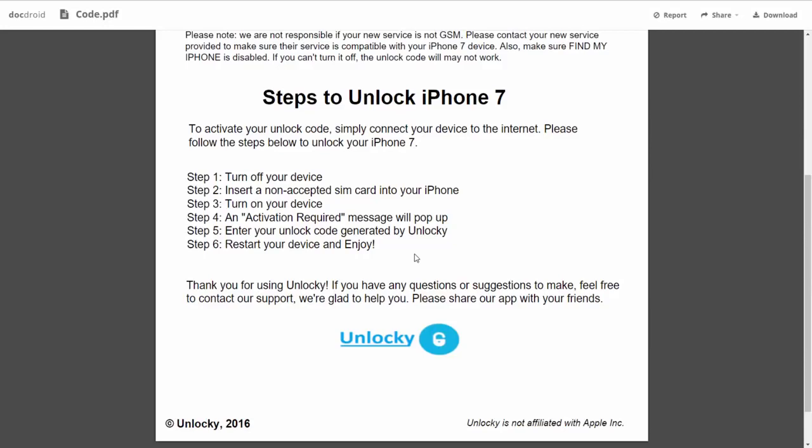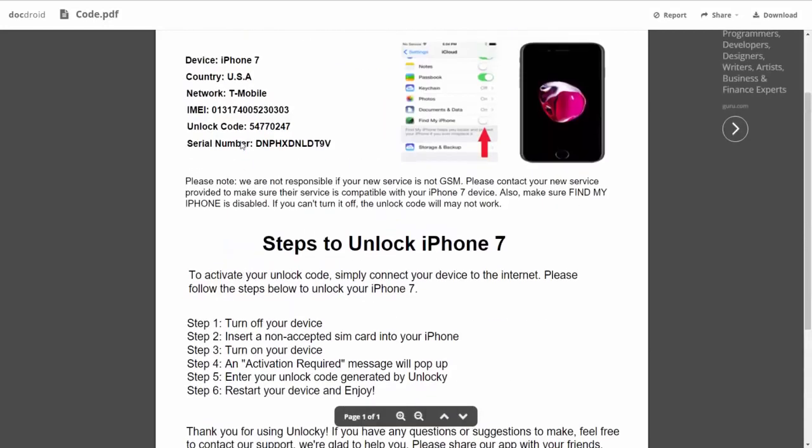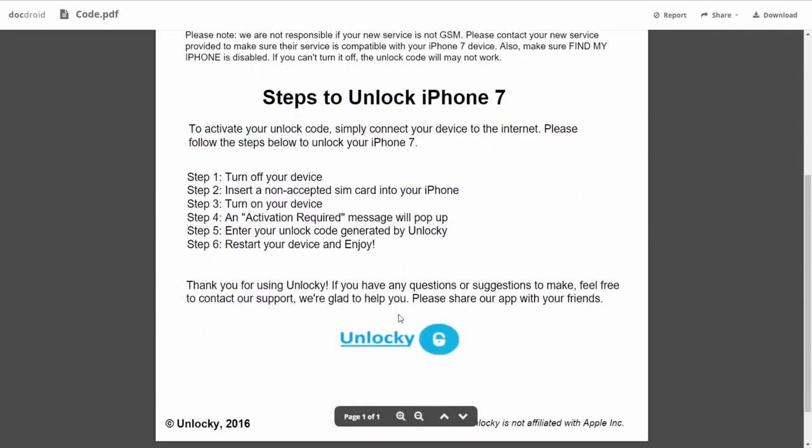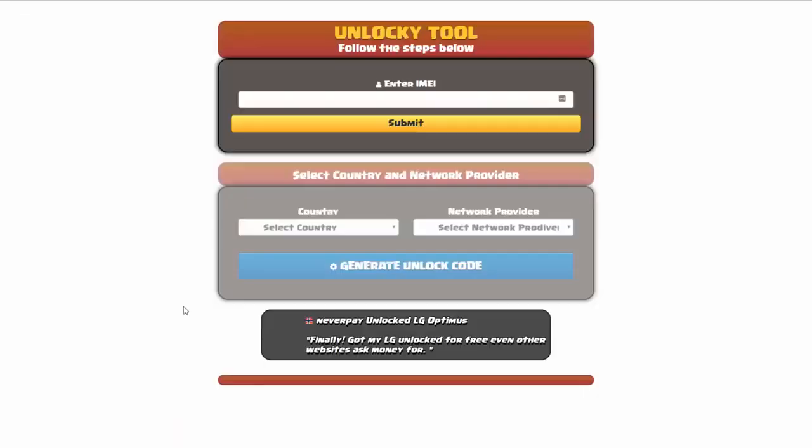You're going to enter your unlock code generated by Unlocky, which is the unlock code that we can see right here above. And then all you have to do is reboot your phone and you're going to be all set.